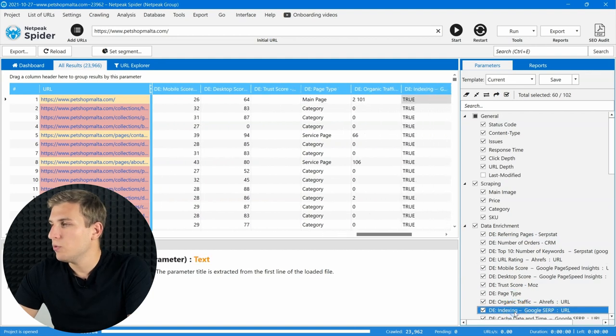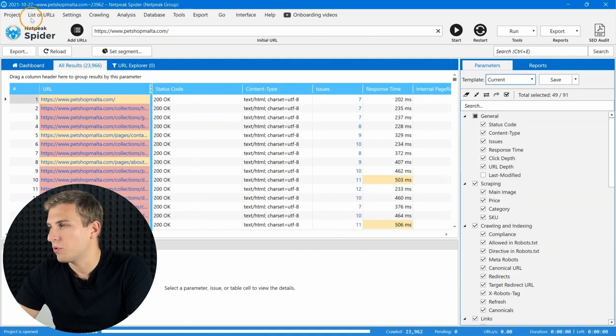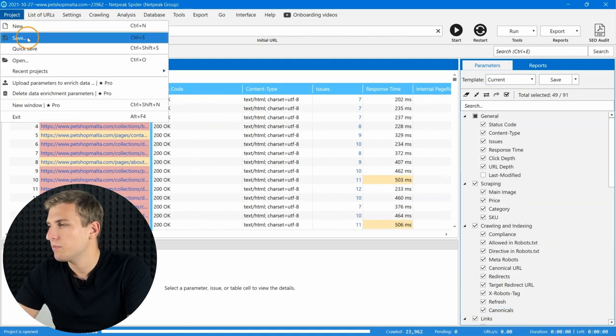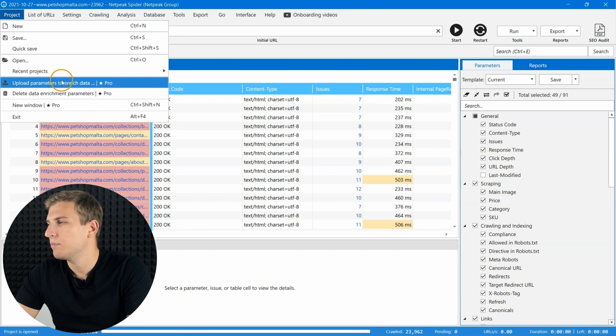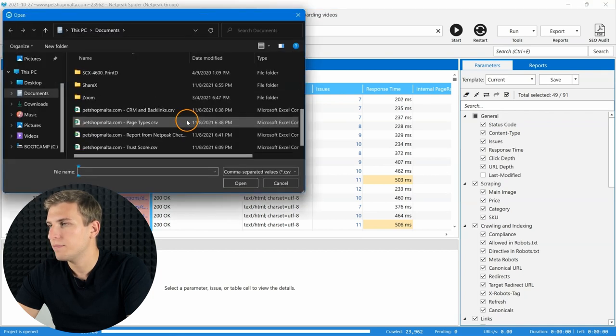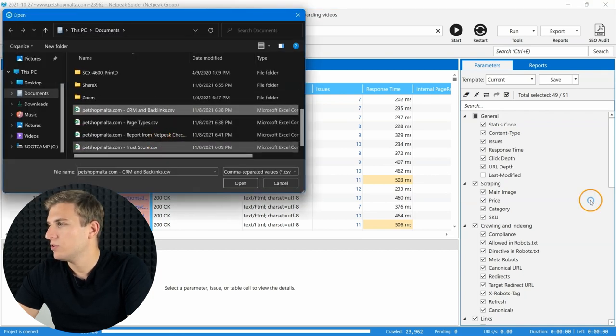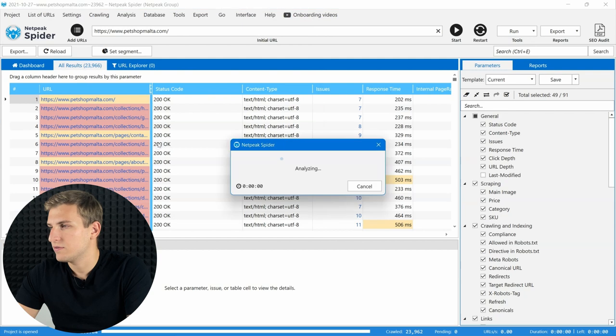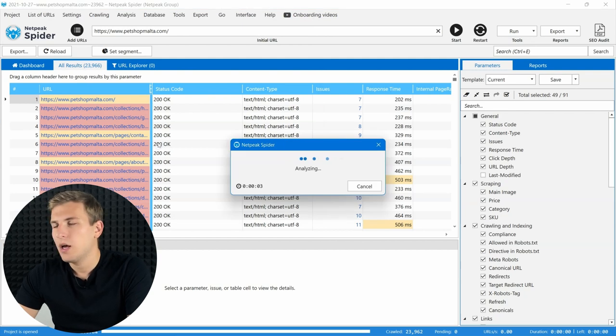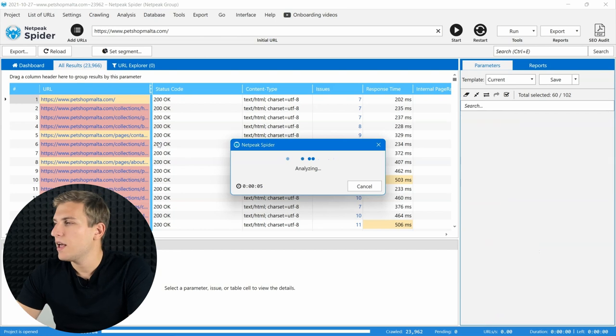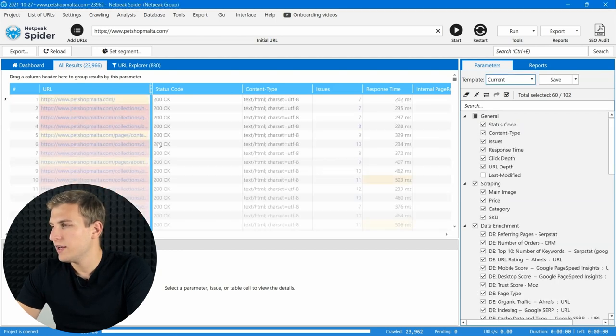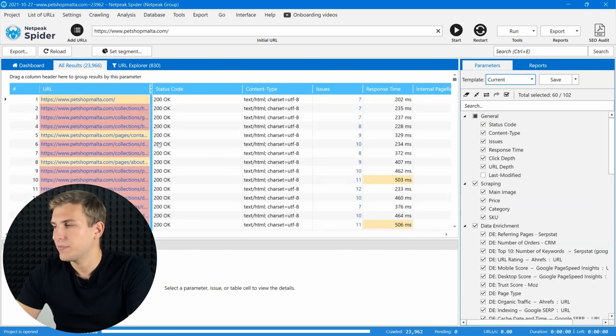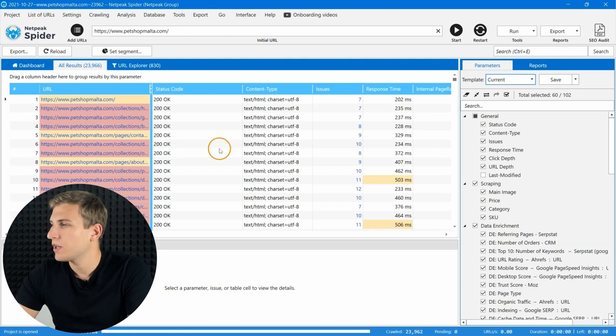In order to add necessary information to the audit, open the project menu and choose the Upload parameters to enrich data option. You can even use several CSV files from your computer at once. We have some requirements for these files, and you can learn them all in the help center. I will leave a link to it in the video description.